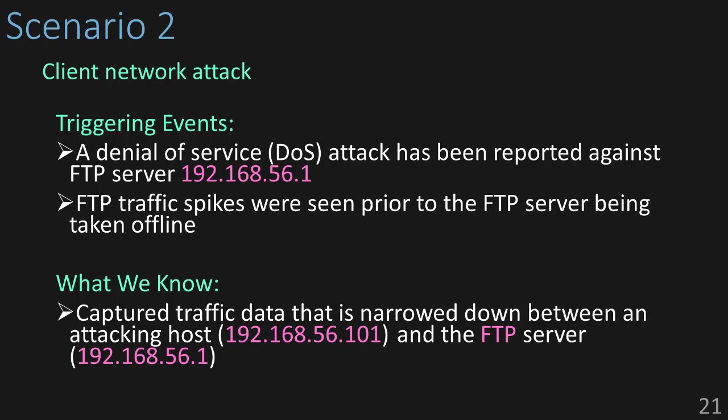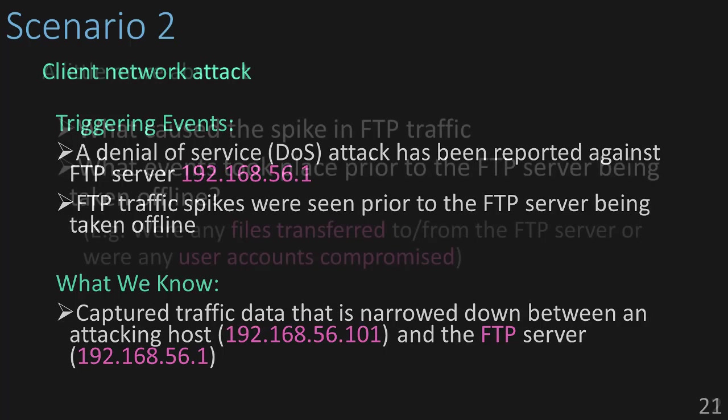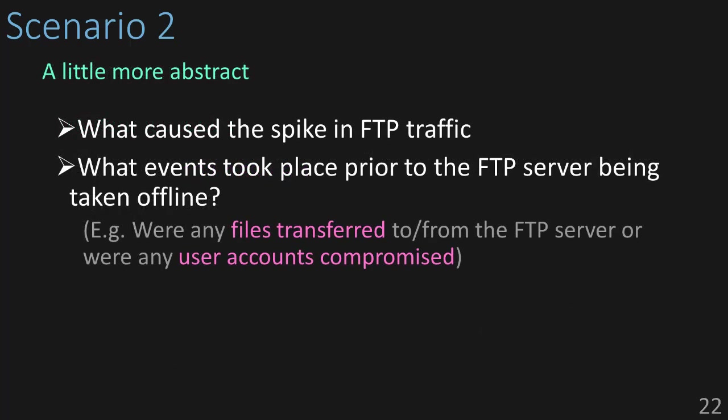But what are we trying to figure out? This one's a little bit more abstract. So generally, what we want to find out is what caused the spike in the FTP traffic, and what events took place prior to the FTP server being taken offline. So were any files transferred, were any user accounts compromised, things like that.